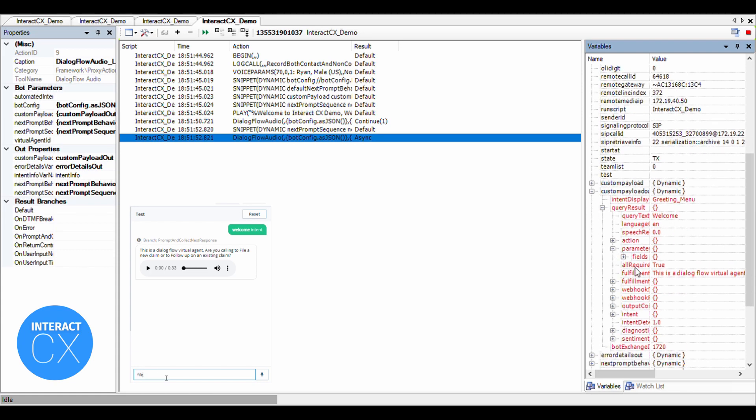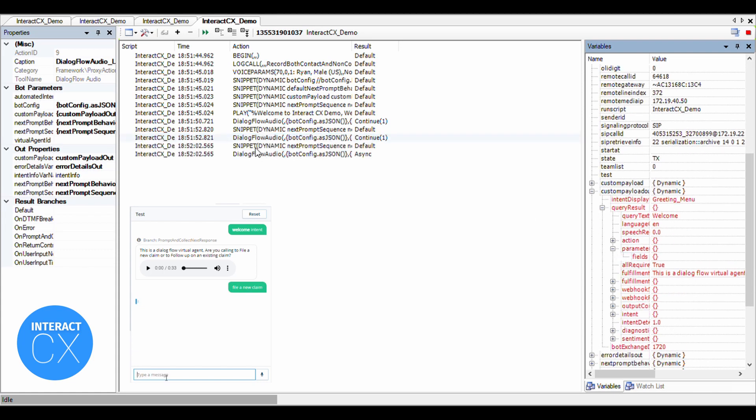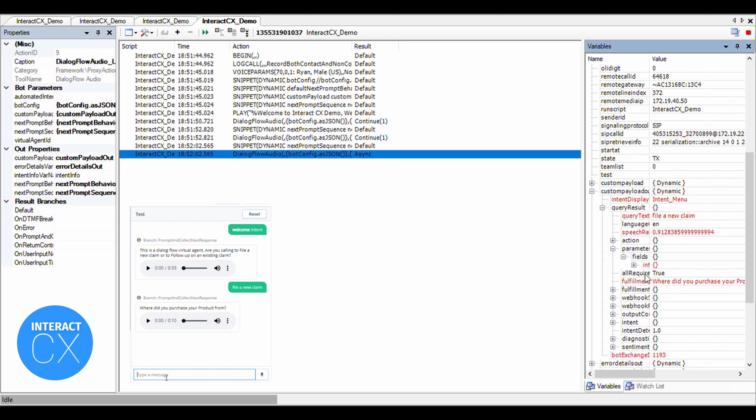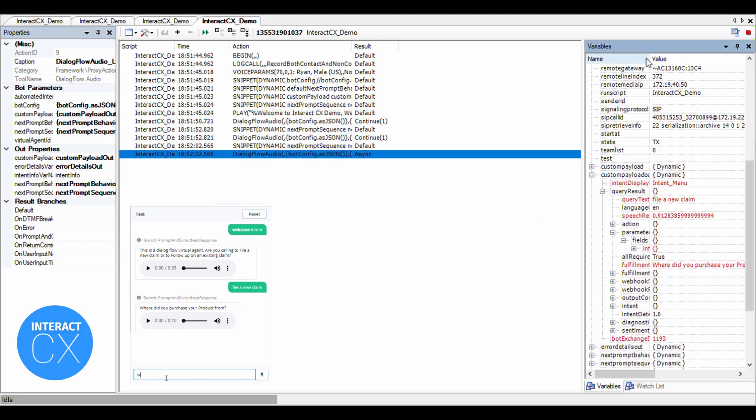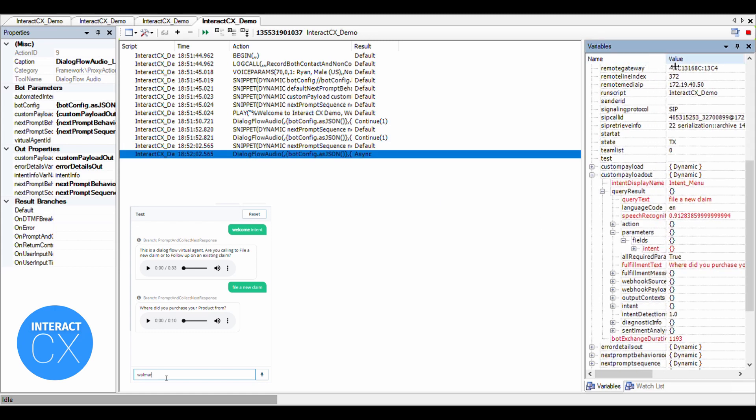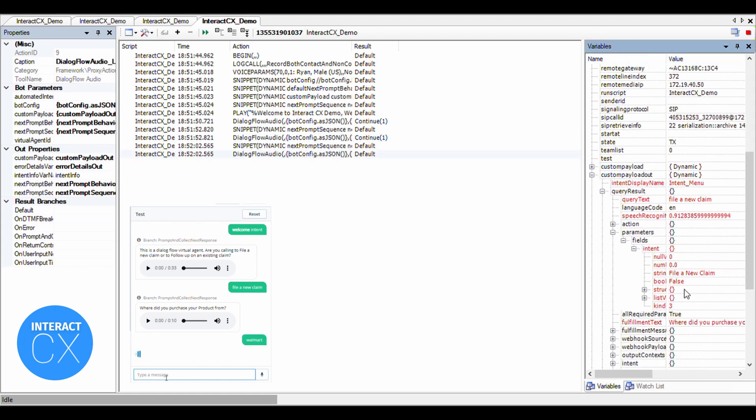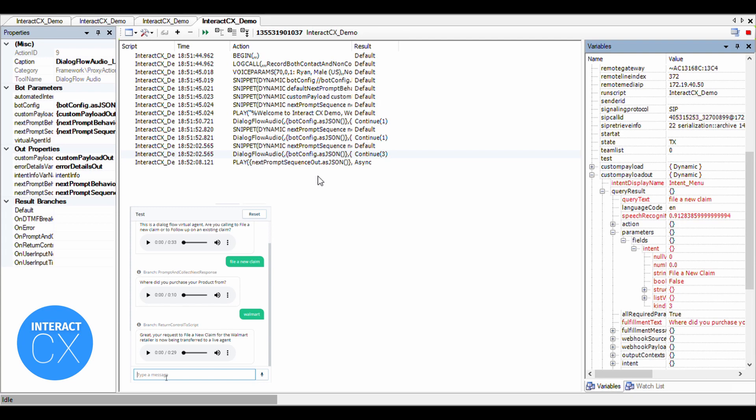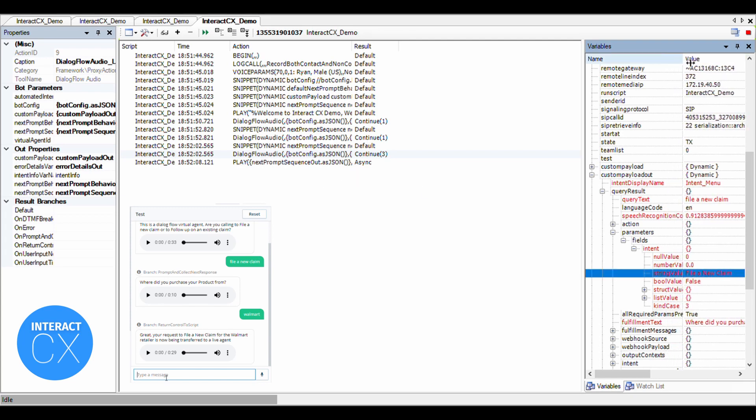File a new claim. Where did you purchase your product from? Walmart. Great. Your request to file a new claim for the Walmart retailer is now being transferred to a live agent.